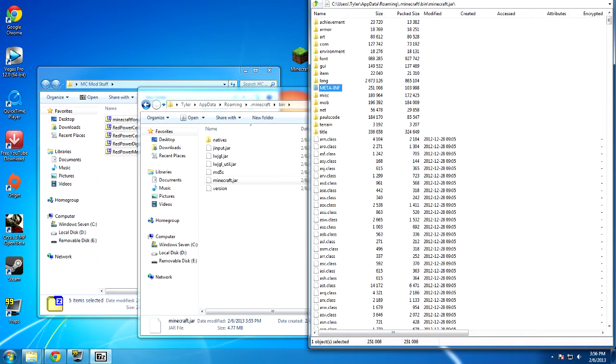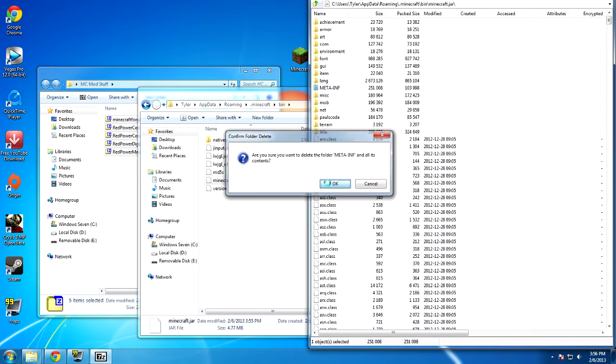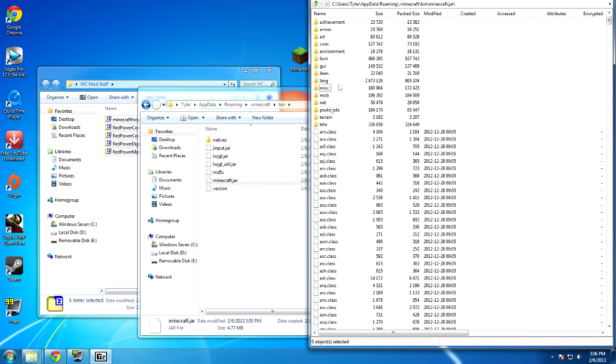First thing that you're going to do in the minecraft.jar is delete this meta folder. You're going to click on it and press delete. You're going to say ok and it's going to get rid of it.